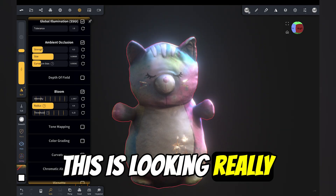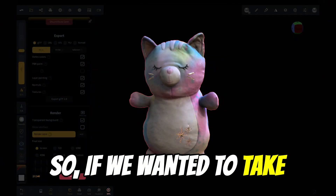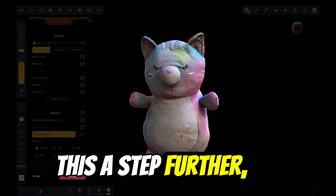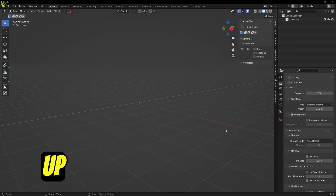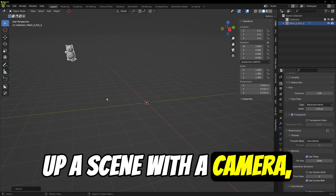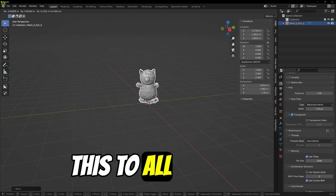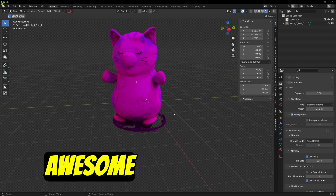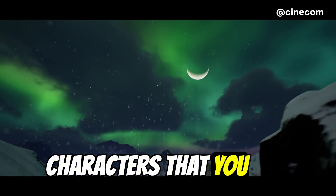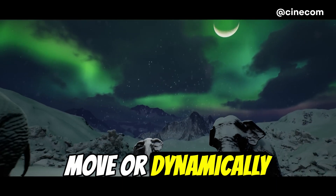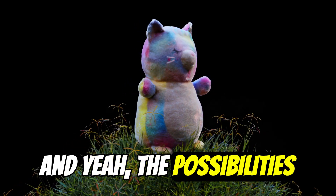This is looking really awesome, but at the moment it is just a photo. So if we wanted to take this a step further, we could actually import this 3D model into Blender, set up a scene with a camera, and really make something cool out of this 3D scan. I've seen people take this to all sorts of awesome places, such as using Unreal Engine to create characters that you can move or dynamically interact with within a scene — the possibilities are endless.